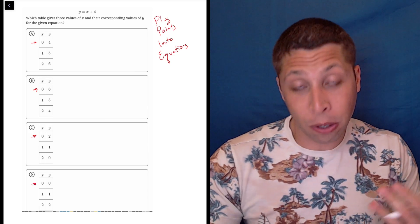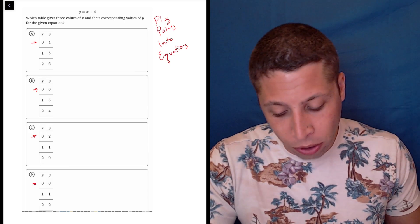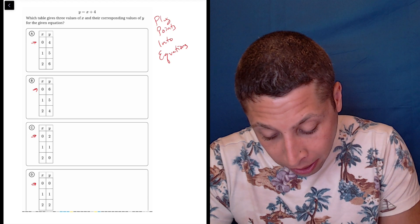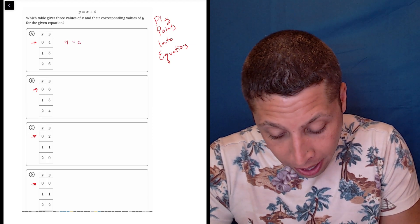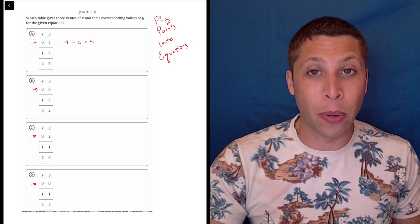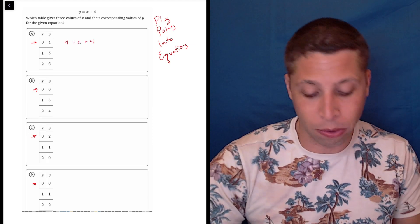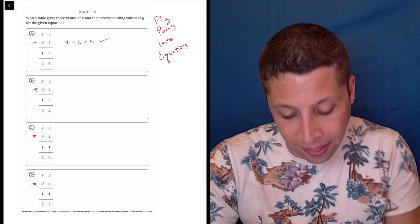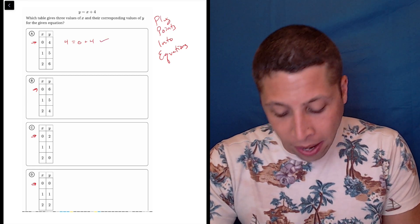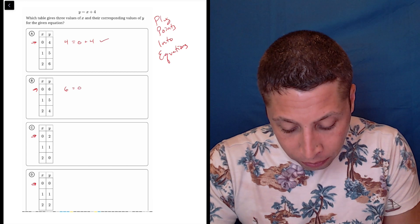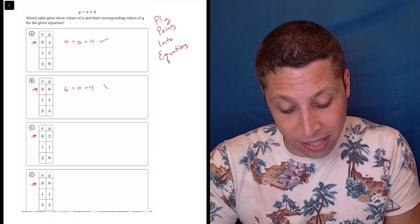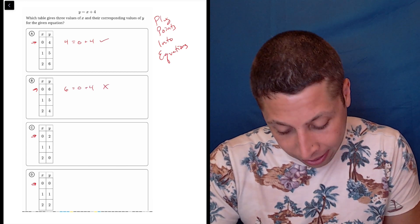If you're just using the strategy, it's a matter of plugging in four for y and zero for x and seeing if you get a valid equation. So zero plus four is four — that checks out. And if we went down the line and did that for every single thing, zero plus four is not six, so that gets that wrong.